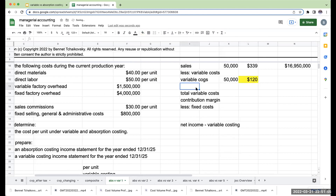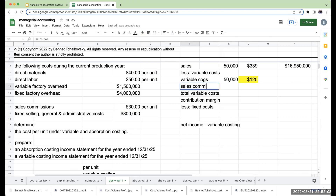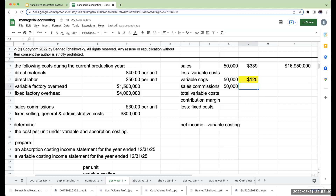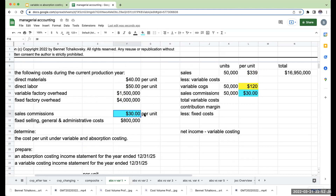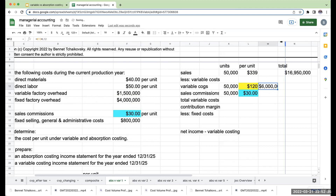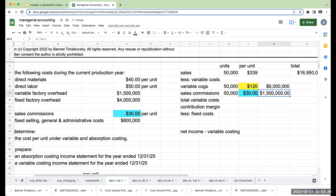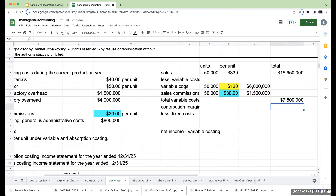Do I have other variable costs? Yes — I have sales commissions, which are also a variable cost. If I sold 50,000 units, I'm going to have sales commissions for 50,000 units. My sales commissions are $30 per unit. It's coincidental that my variable overhead and sales commissions are the same amount — these are two different things. My total variable cost of goods sold is $6 million, and my total sales commissions are $1.5 million, so my total variable costs are $7.5 million.